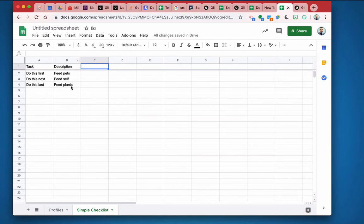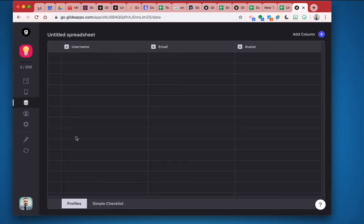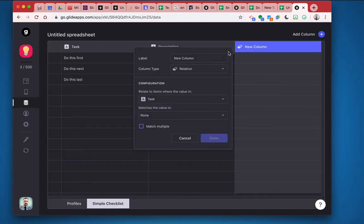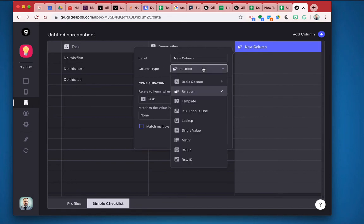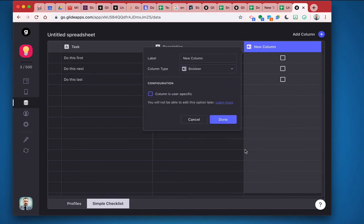But now instead, instead of creating the column here in my sheet, I'm going to go back to my app and in the data editor for the checklist, I'm now going to add a column and I'm going to make this a user specific column. So I'm going to go over here to basic column and then boolean, which is a true false. And I'm going to call this completed.